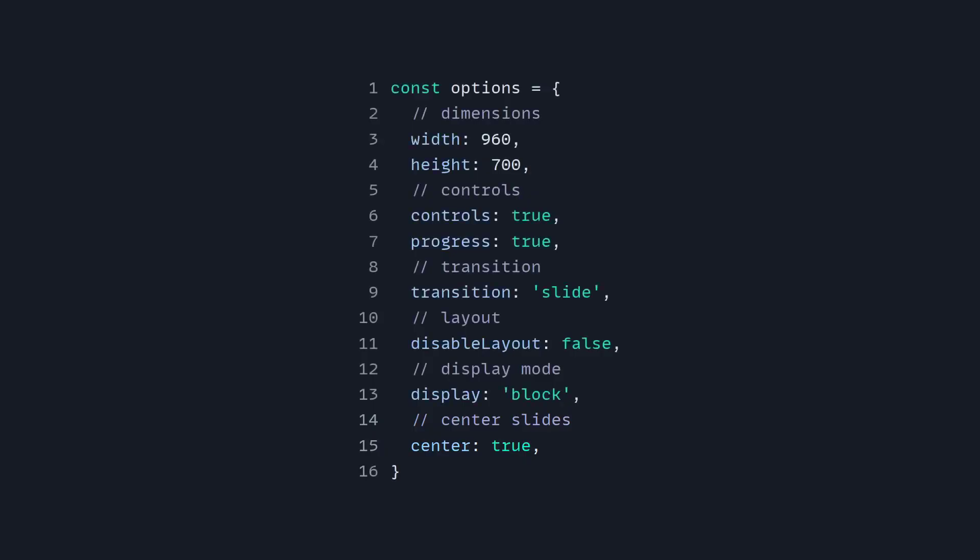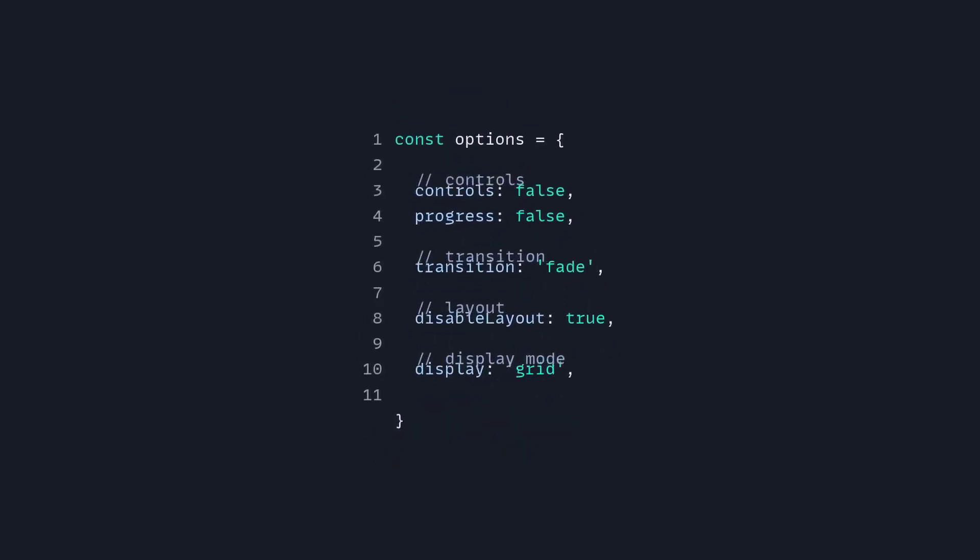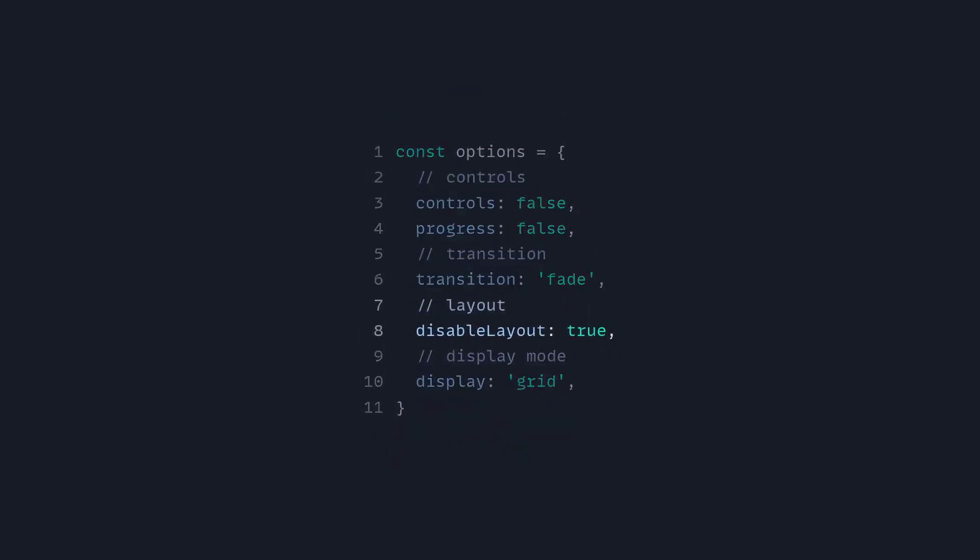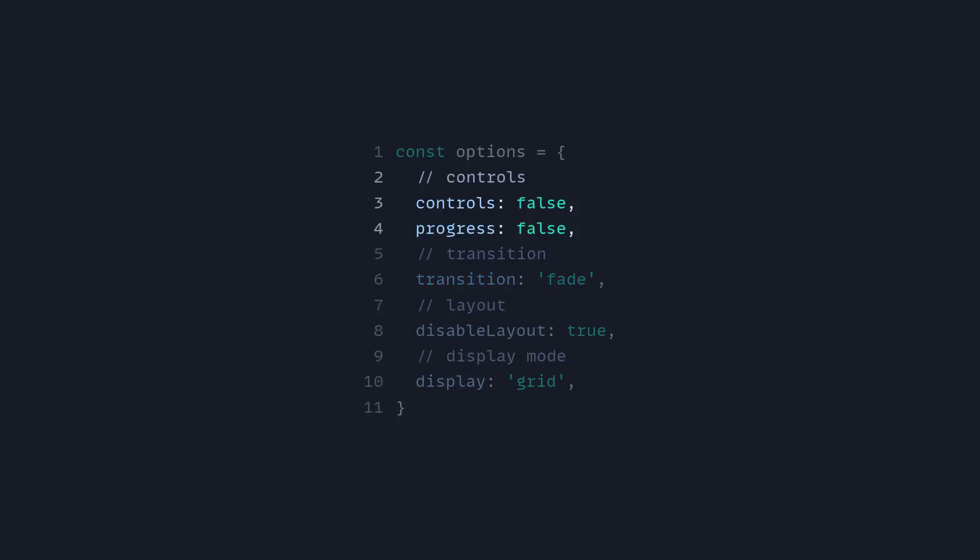So let's look how we can customize this further. So if we change the options, we can say to disable layout true. Now the width and height are ignored. We can set the display mode to grid or flex if you want. For the transition, you can specify anything else, like fade or none, plus some other options, and then we can even hide the controls for the presentation.